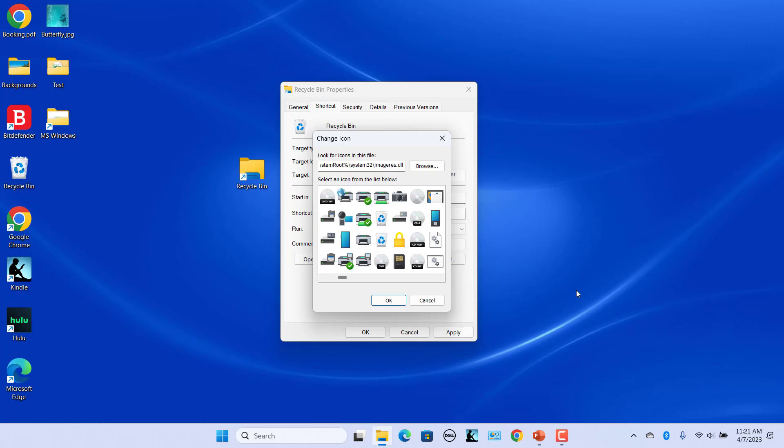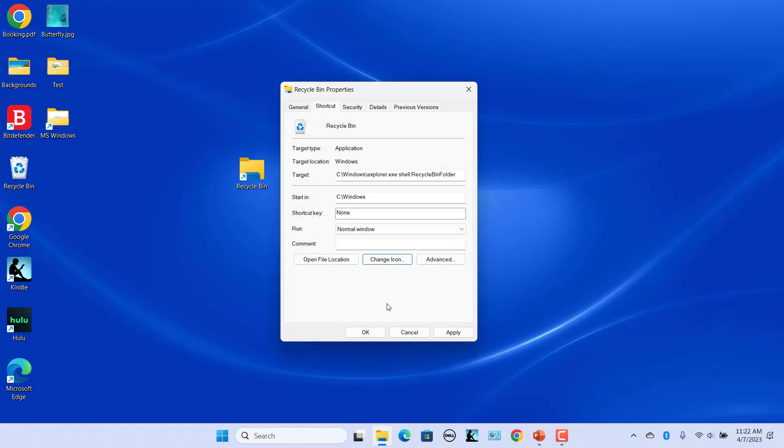There are two Trashcan icons, an empty one and a filled one. Select the one you want. Click on OK. Click on Apply button to apply the changes. Then click on OK to close the box.